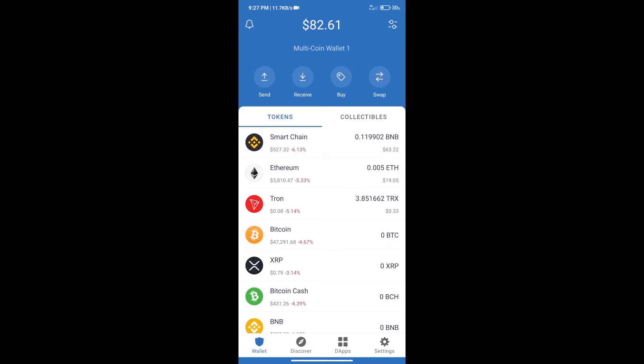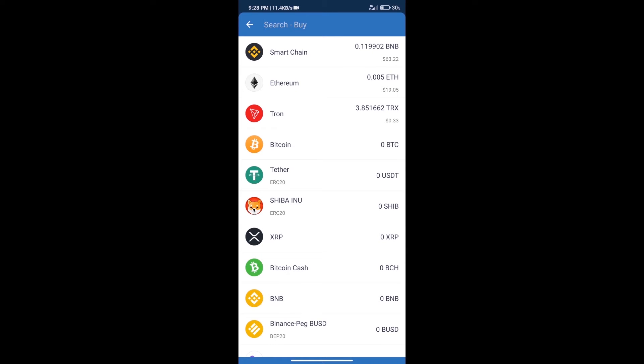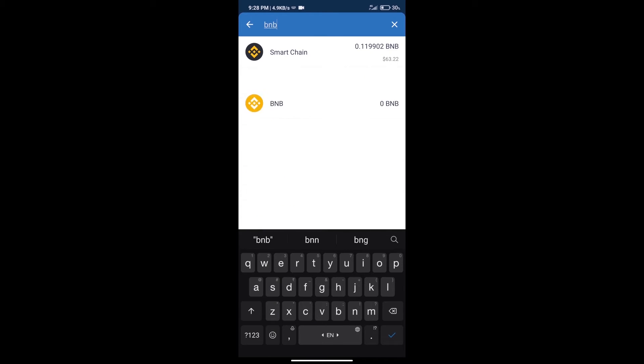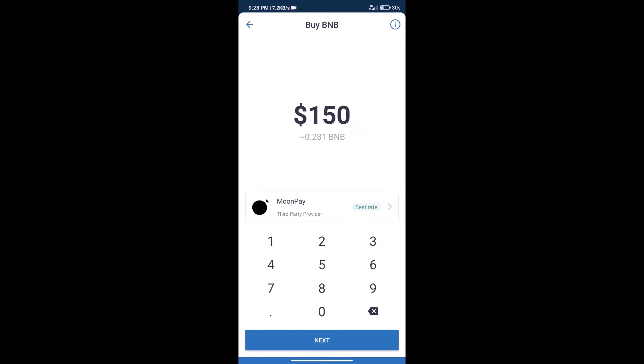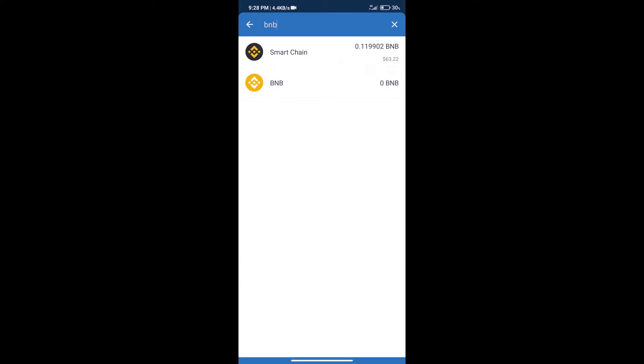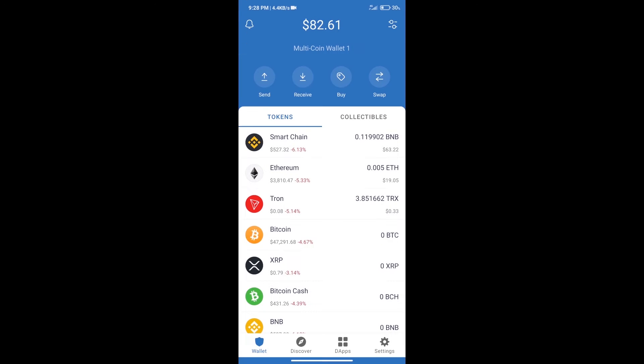Hello guys, today we will tell you how to buy Stepwell token on Trust Wallet. First, we will purchase BNB Smart Chain. After that, we will click on the buy button and here we will search BNB. Click on Smart Chain. Here we can purchase a minimum of $50 BNB using Moonpay.